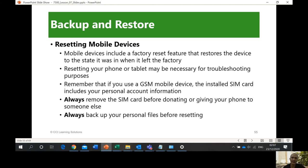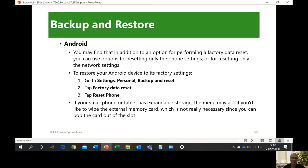Resetting mobile devices: remove the SIM card before donating or giving your phone to someone else. Always backup your personal files before resetting. Mobile devices include the factory reset feature that restores the device to the state it was in when it left the factory. Any device — including your router, range extender, or signal booster — can be reset, and it will go back to the time that it had nothing.